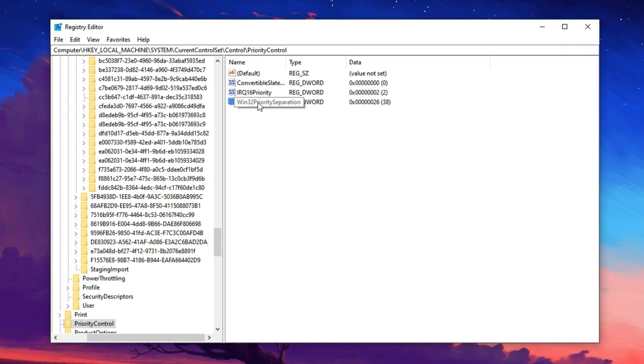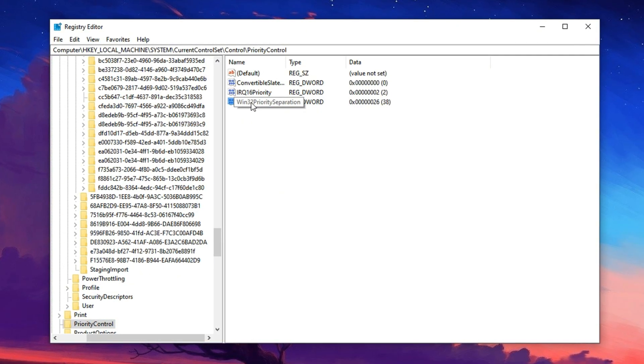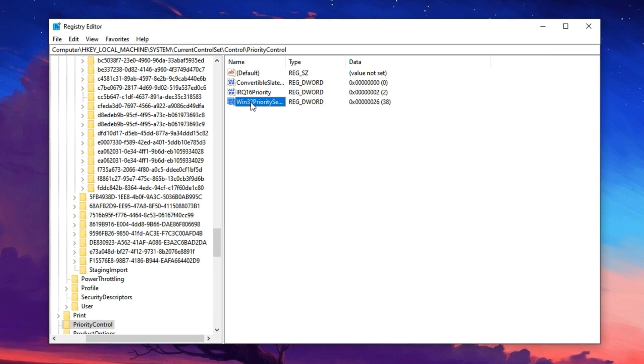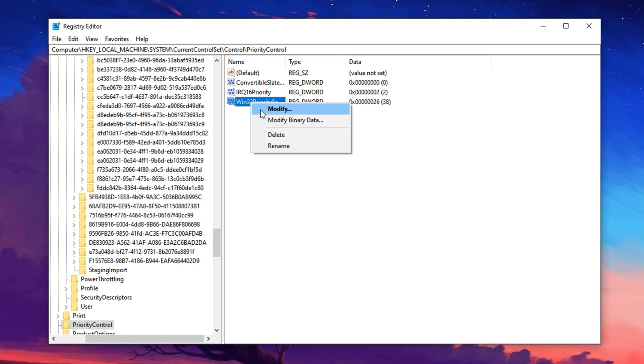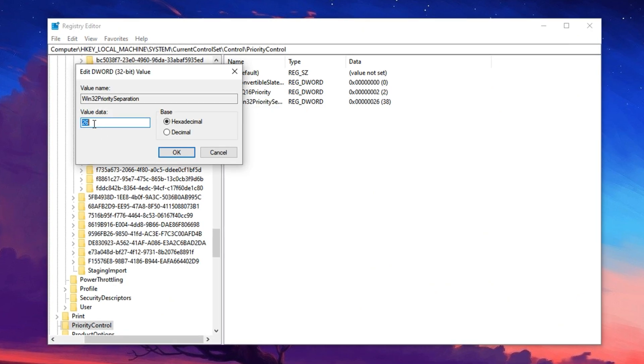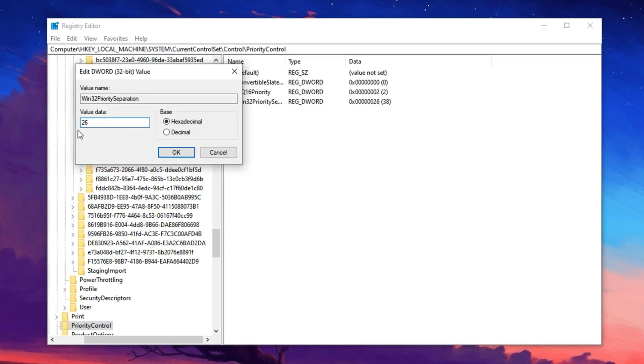Here, look for an entry called Win32 Priority Separation. Right click it and select modify. In the value data, enter 26, which is an optimal hex value that tells Windows to prioritize active foreground apps like your game while balancing background tasks smartly.